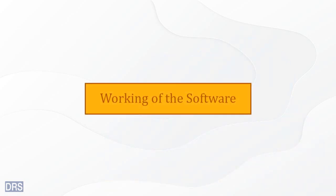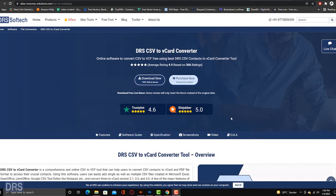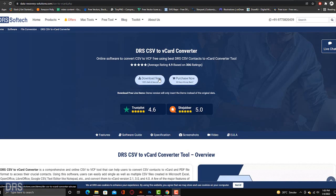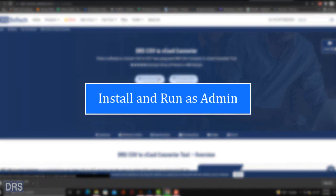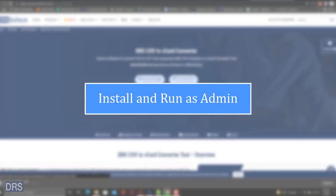Now, we show you how to convert your CSV contact files to VCF files using the DRS CSV to vCard file converter. Go to the official website of DRS SoftTech. Download the DRS CSV to vCard converter. Install and run the application as administrator.